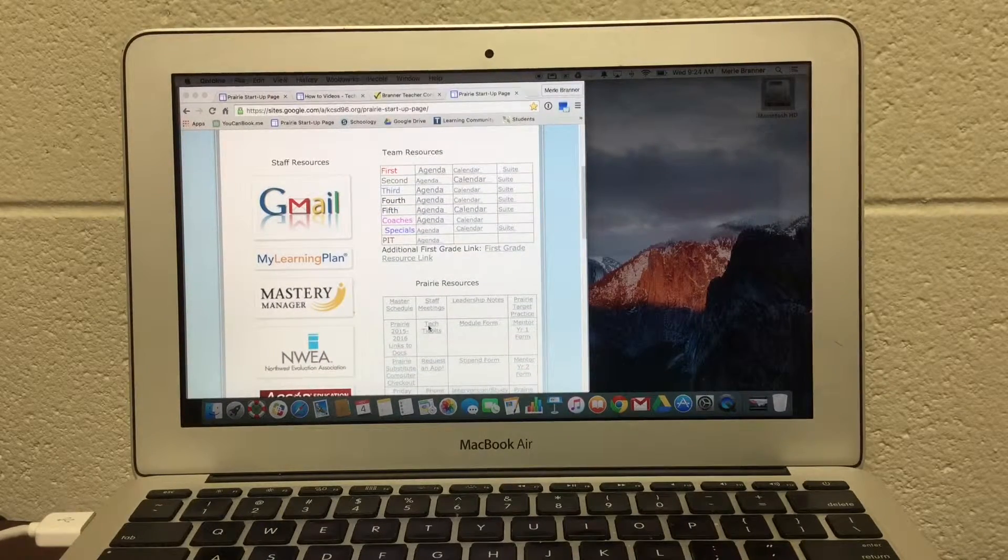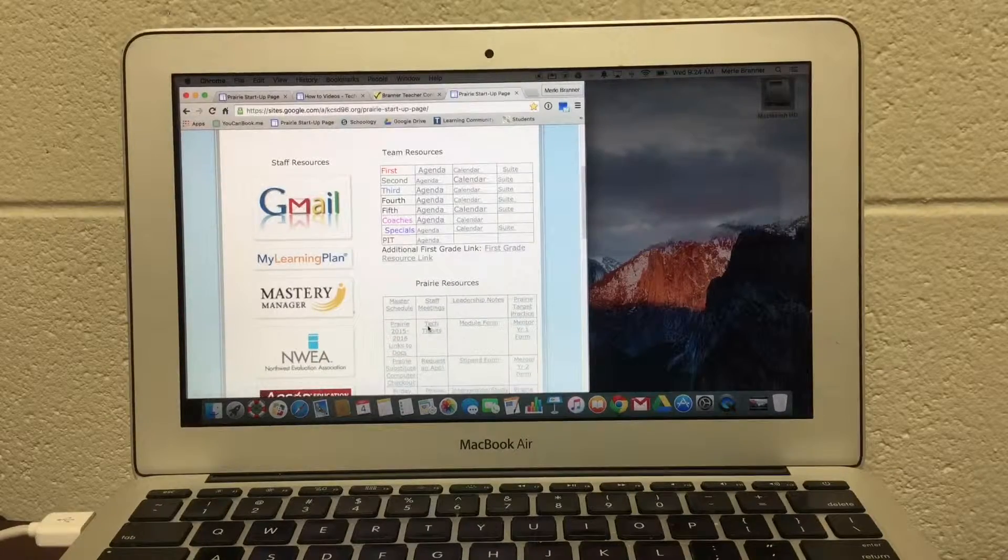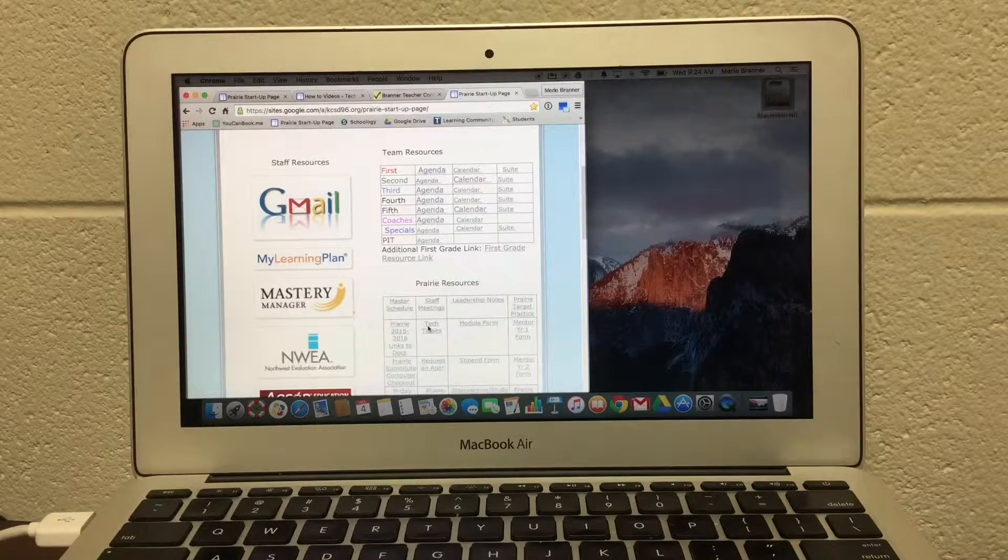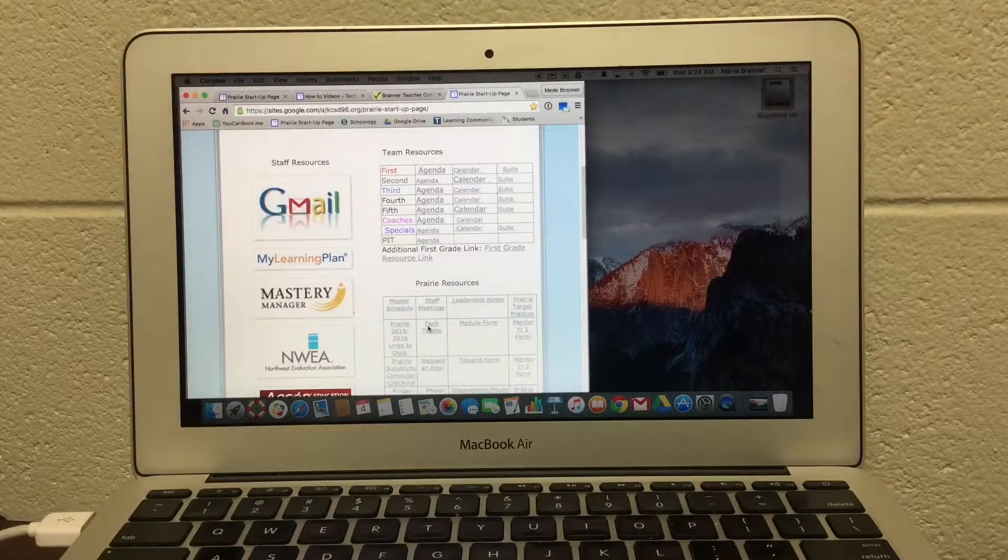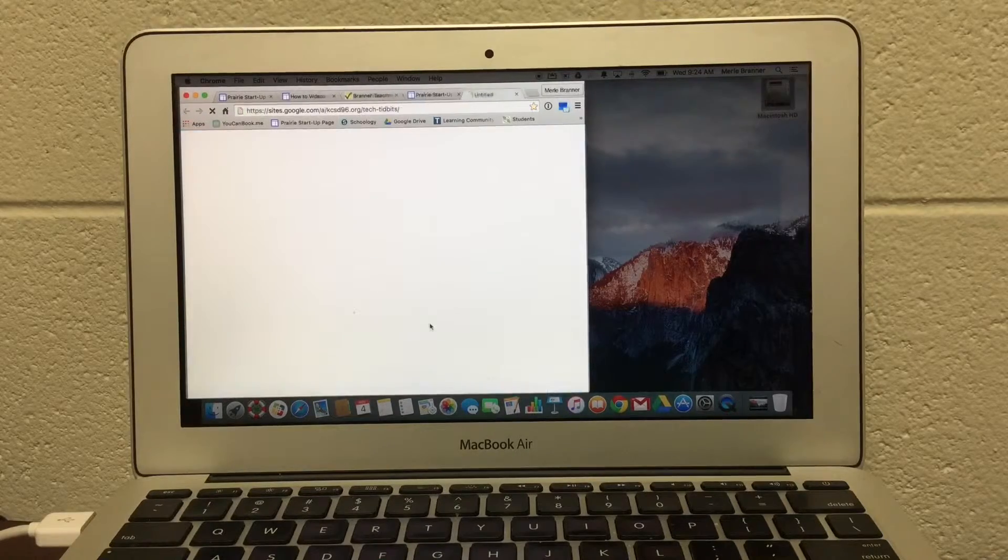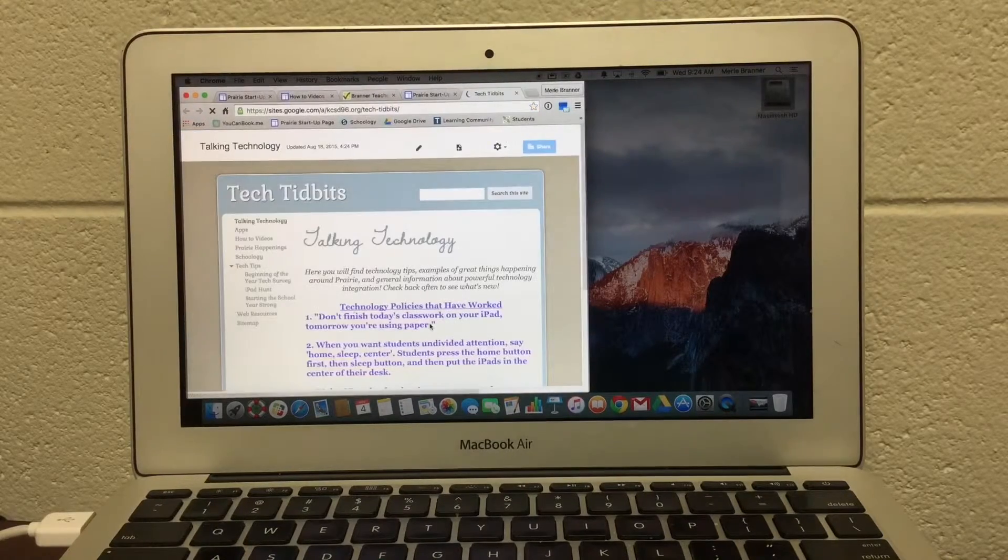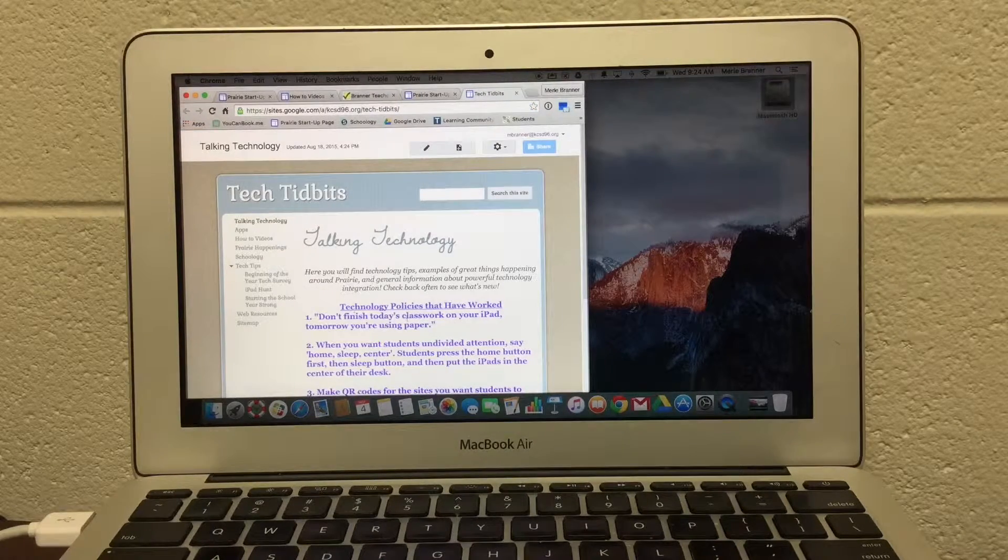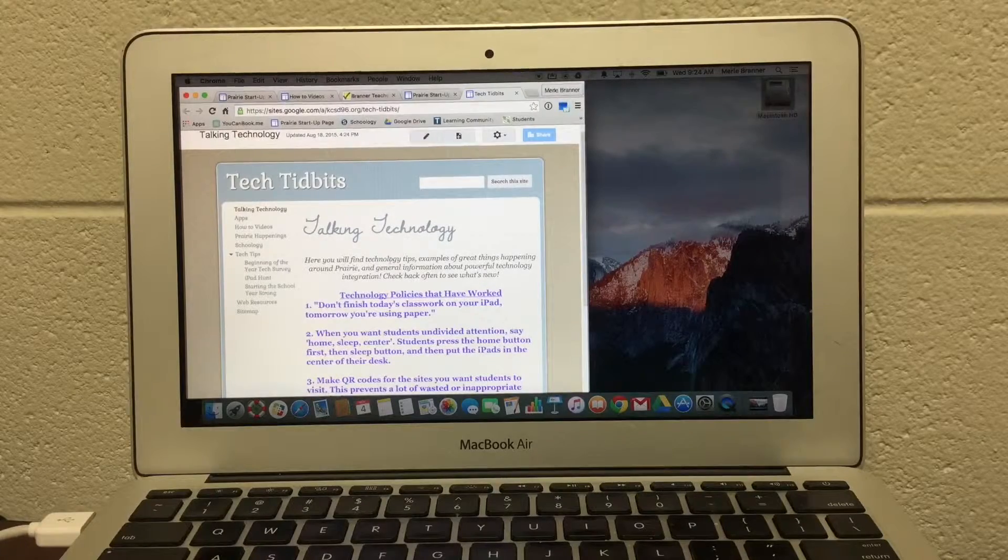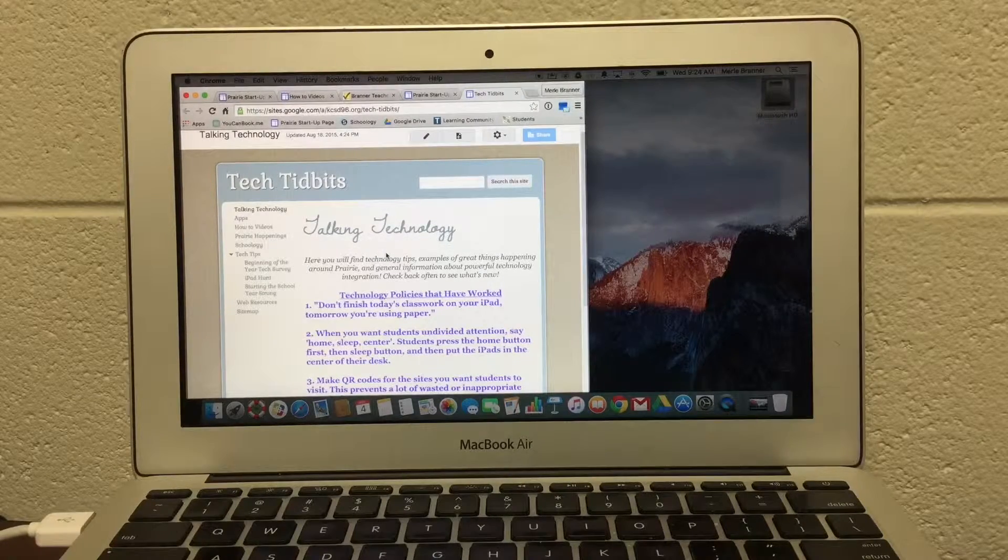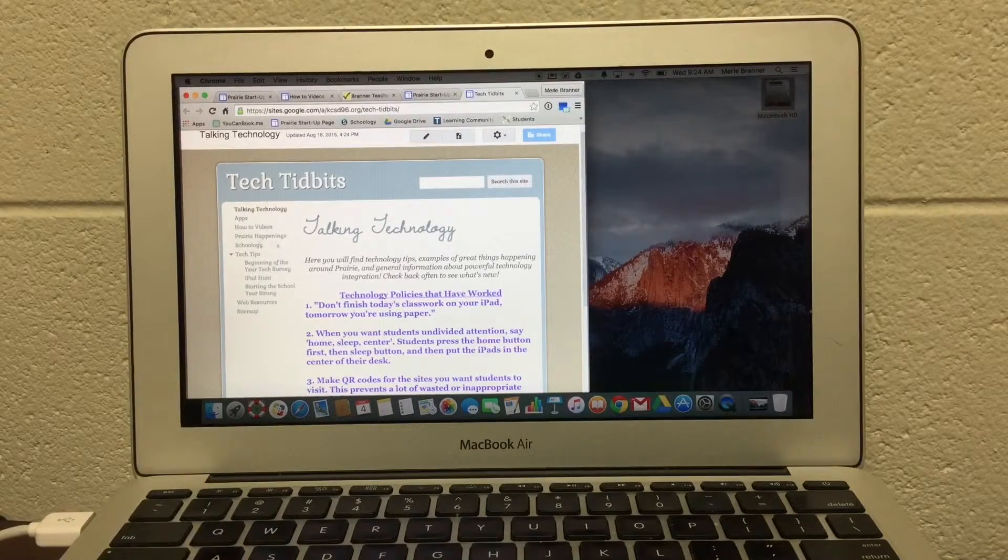And now I'm going to show you how to find out how to do things like this screencast. We're going to go into the Tech Tidbit website. You double-click on it, and up comes Lauren's Tech Tidbits. Now, I'm going to do a little tour of Tech Tidbits.